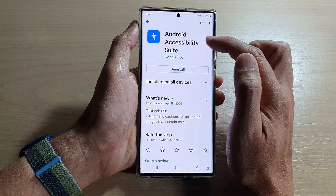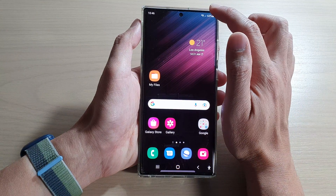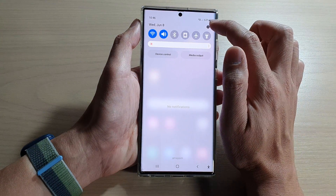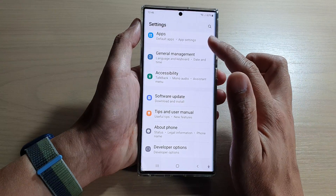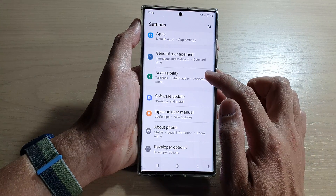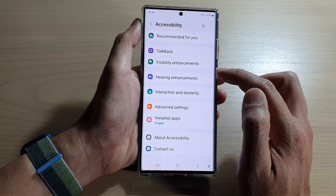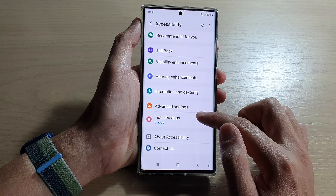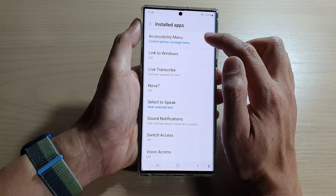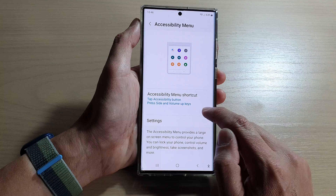After you have installed the application, swipe down at the top and tap on the Settings icon. In Settings, swipe up and tap on Accessibility. Then tap on Installed Apps, then tap on Accessibility Menu, and turn on Accessibility Menu.